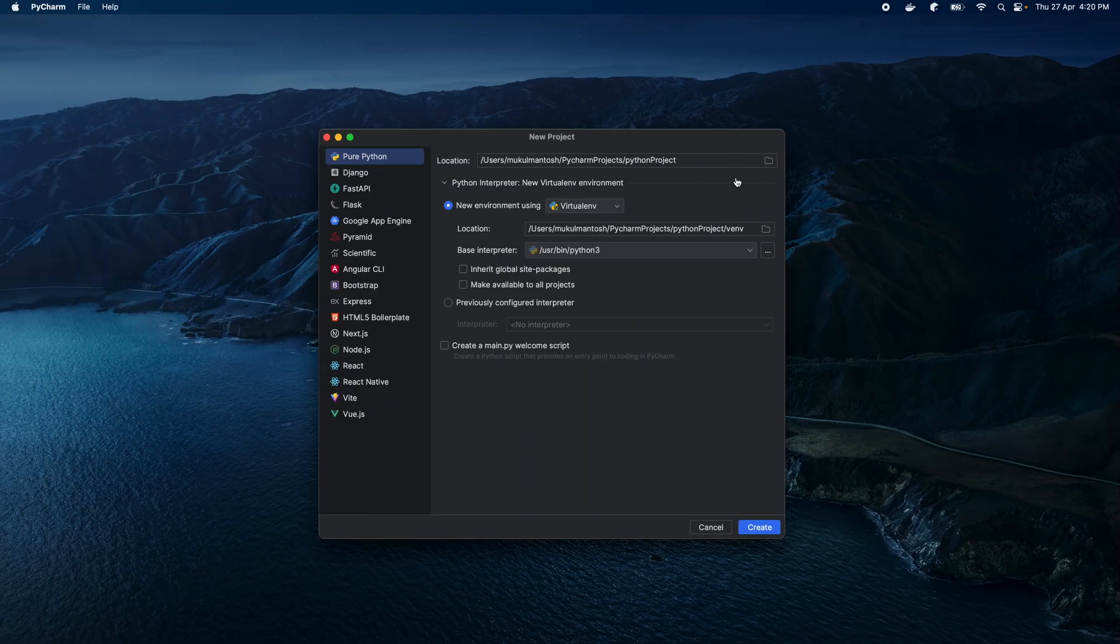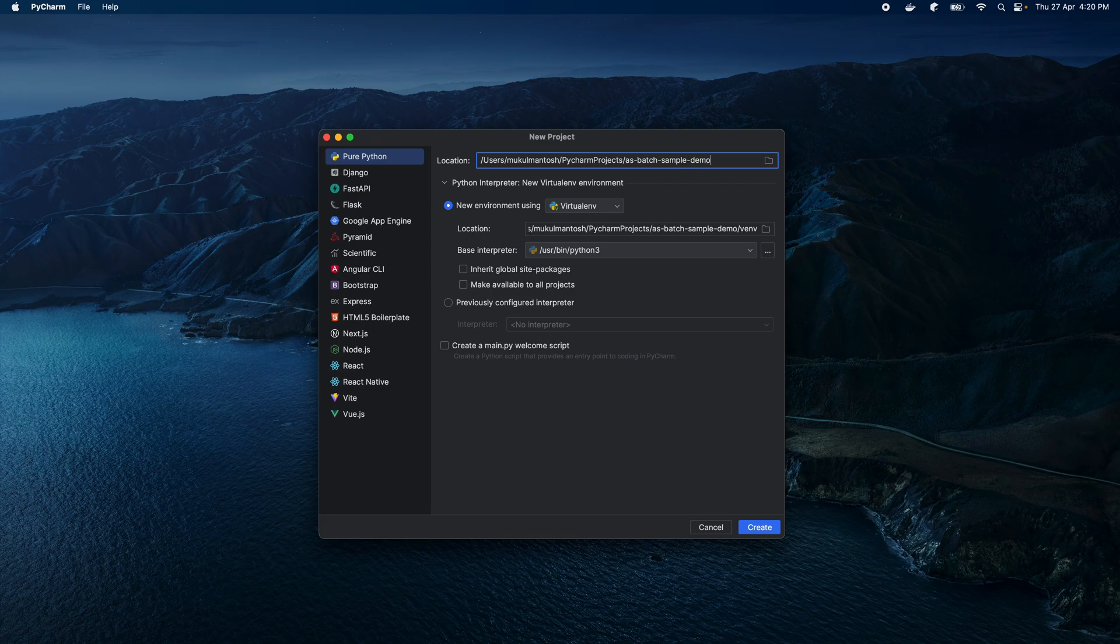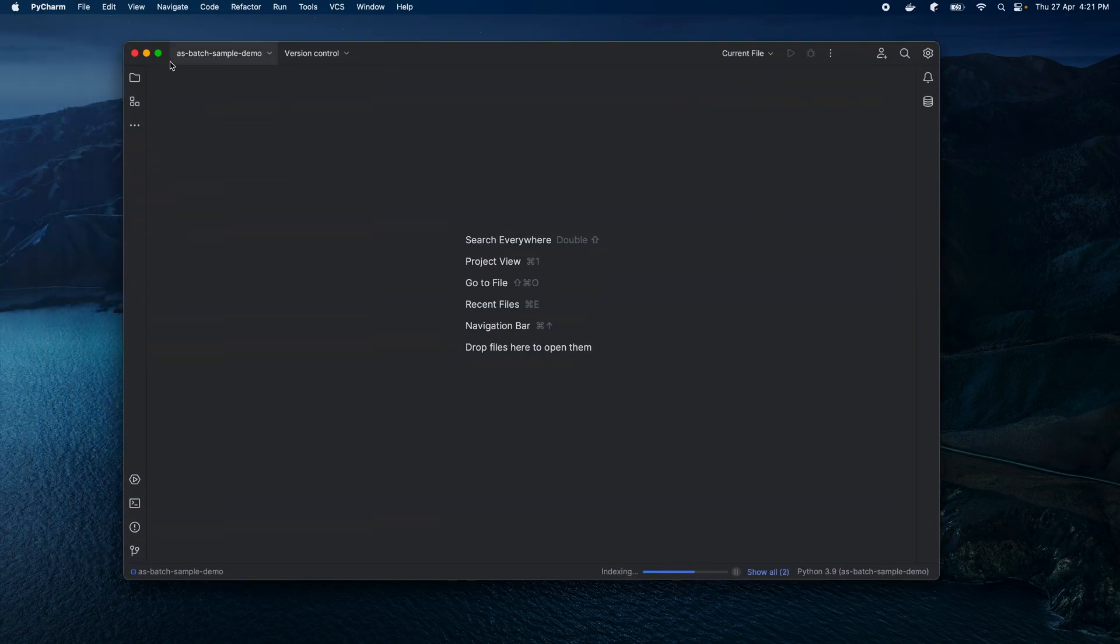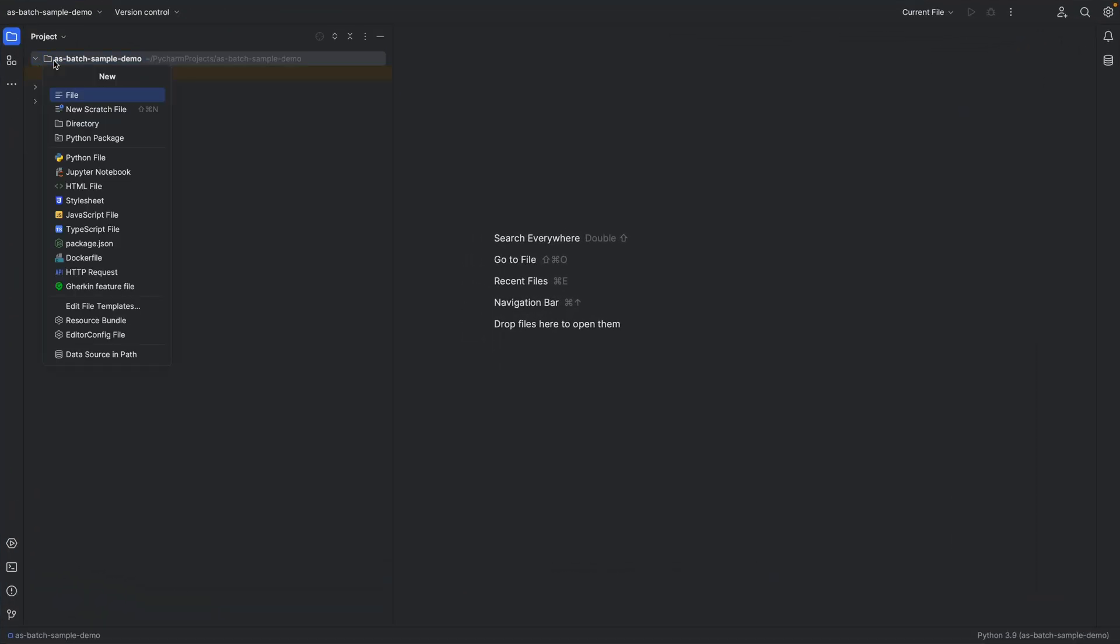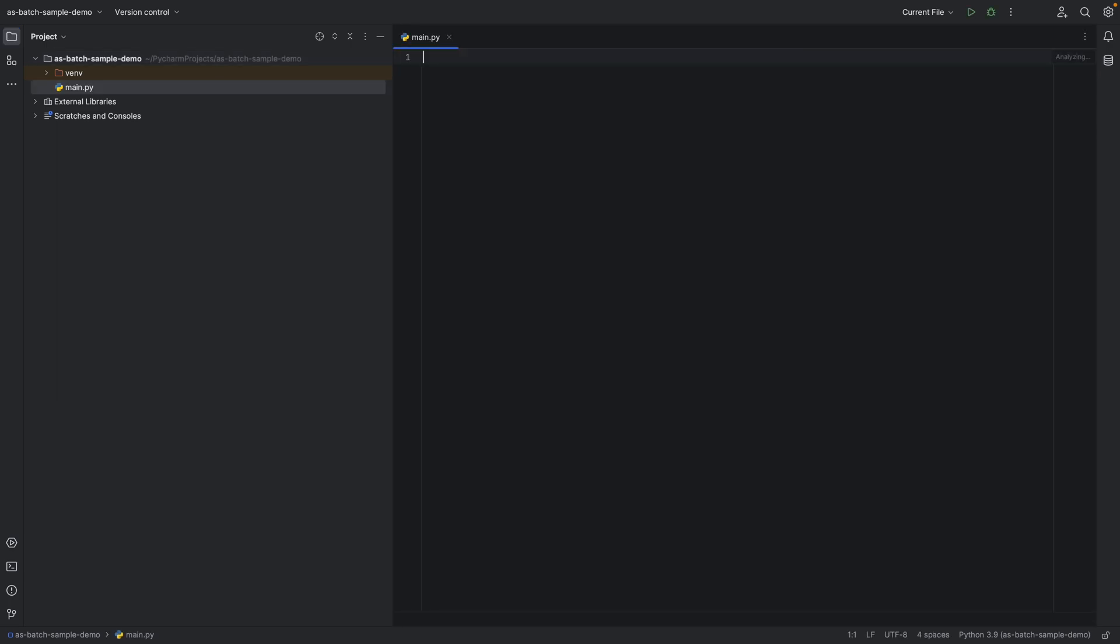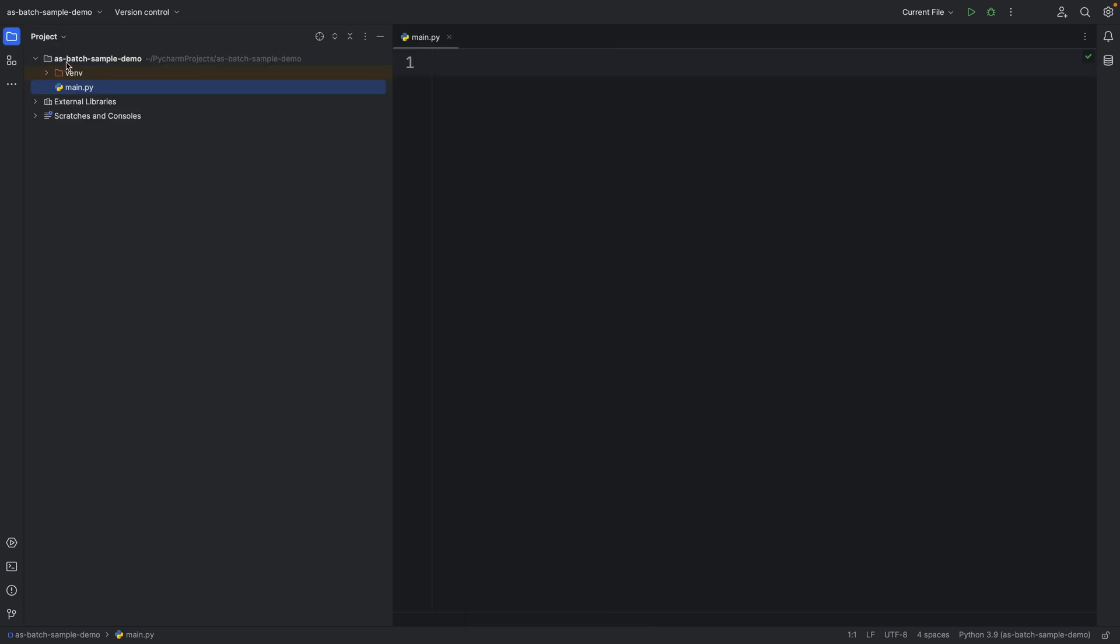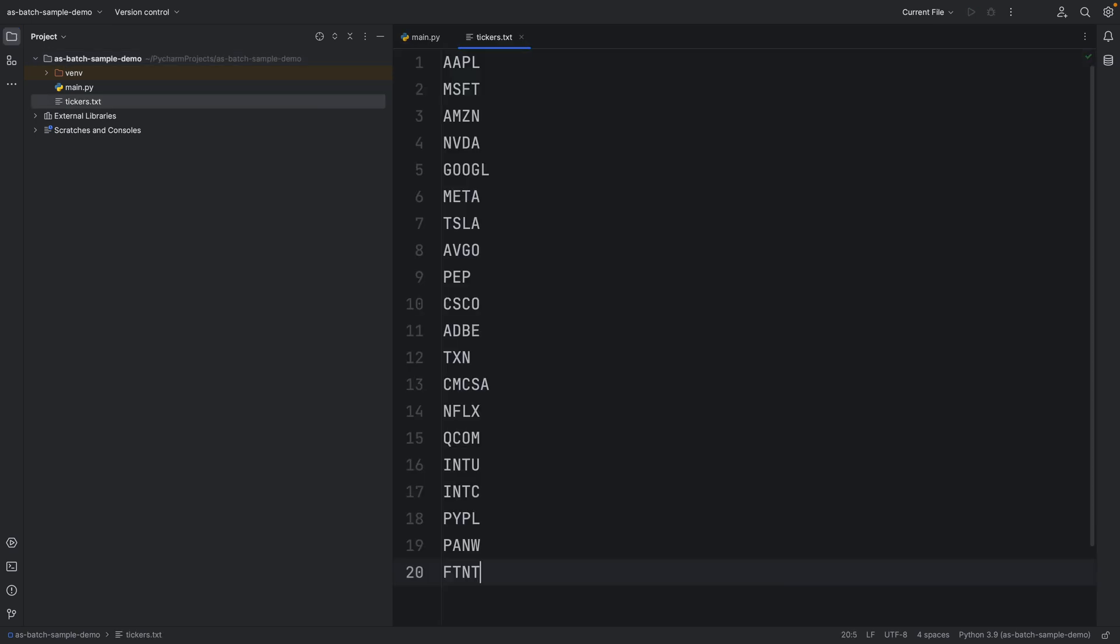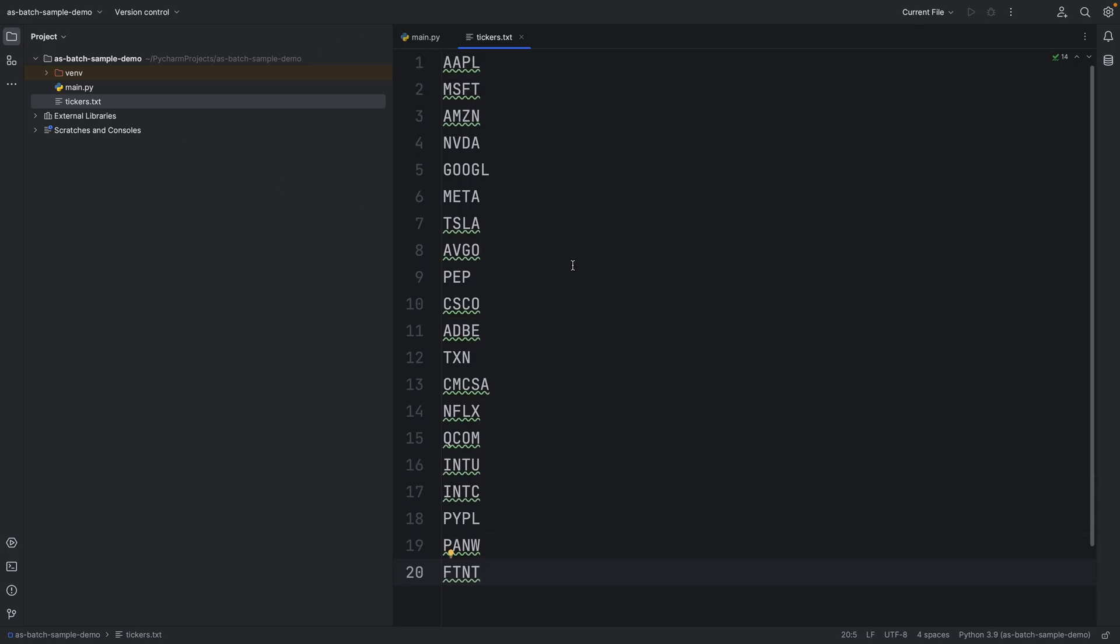So, let's begin by creating a new project. I am going to name it AWS Batch Sample Demo. And then I will click on Create. I will create a main.py file where I will write down the core logic. Tickers.txt will contain ticker values of 20 global companies like Amazon, Google, Microsoft, etc.